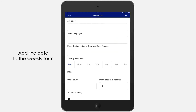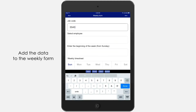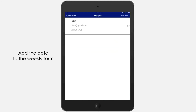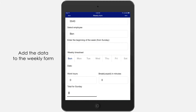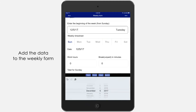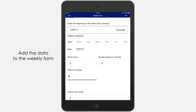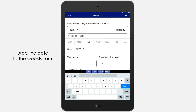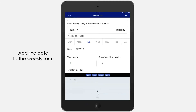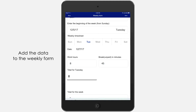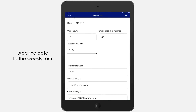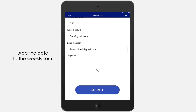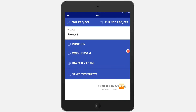Another way to do timesheets is with weekly and bi-weekly forms. Add such data as the beginning of the week, work hours, and break minutes. You can instantly email this form to managers, supervisors, or accounting.